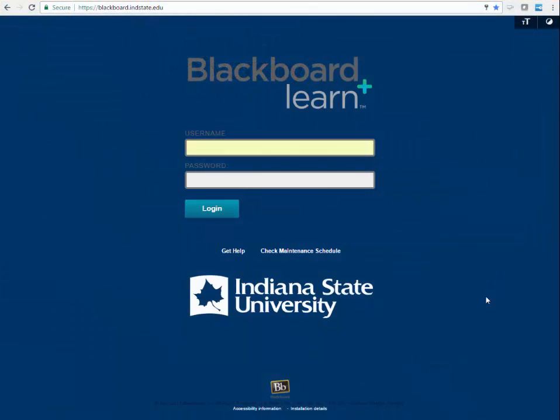Blackboard enables faculty to deliver online courses in which all materials, activities, assessments, and feedback are provided.